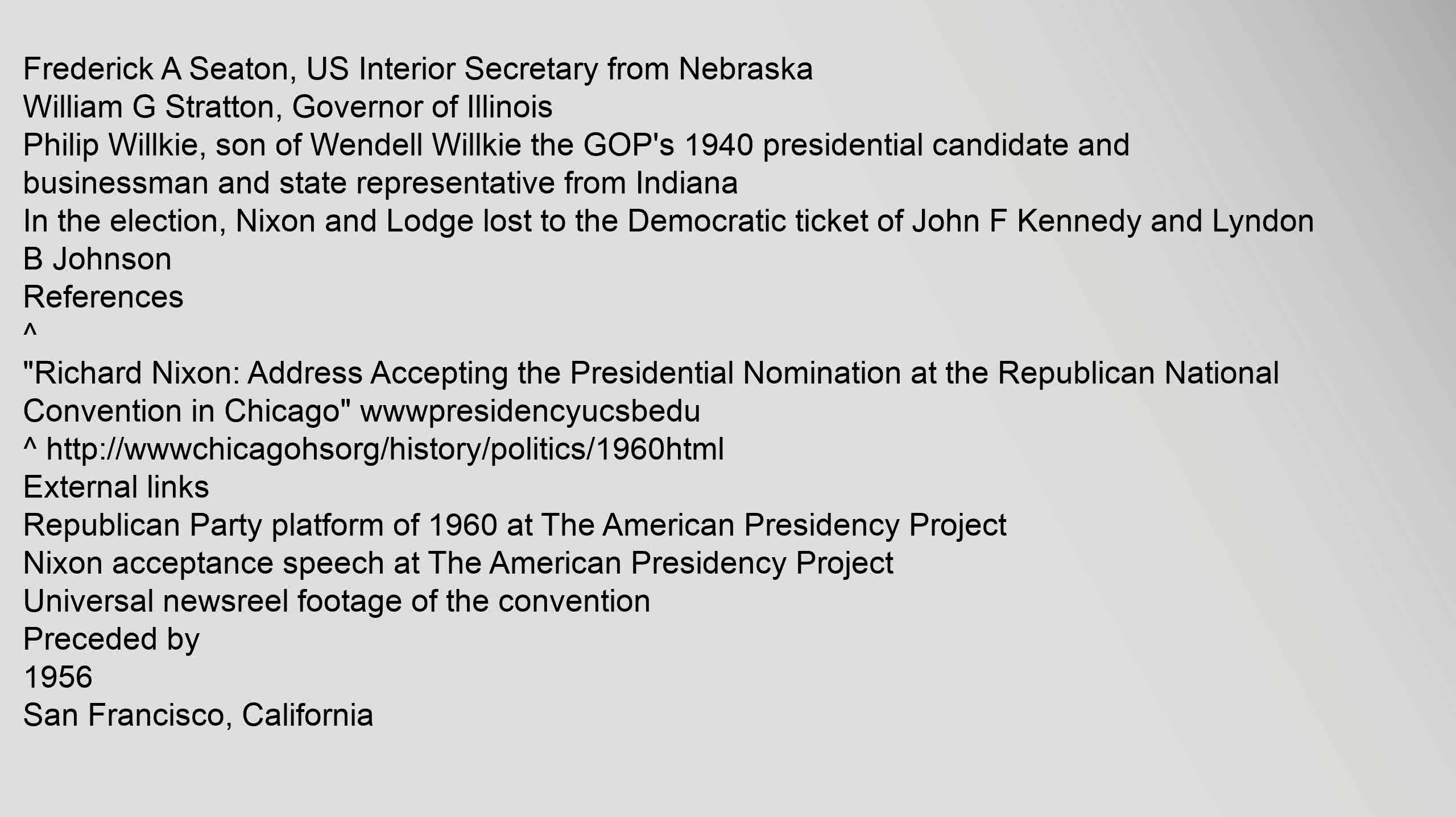Frederick A. Seaton, U.S. Interior Secretary from Nebraska; William G. Stratton, Governor of Illinois; Philip Wilkie, son of Wendell Wilkie the GOP's 1940 presidential candidate and businessman and state representative from Indiana. In the election, Nixon and Lodge lost to the Democratic ticket of John F. Kennedy and Lyndon B. Johnson.